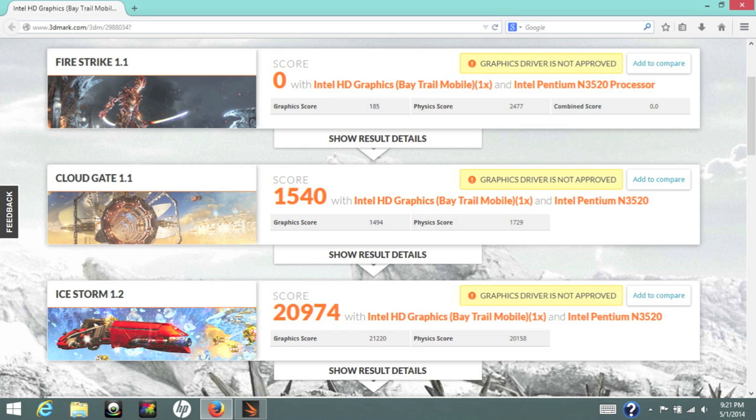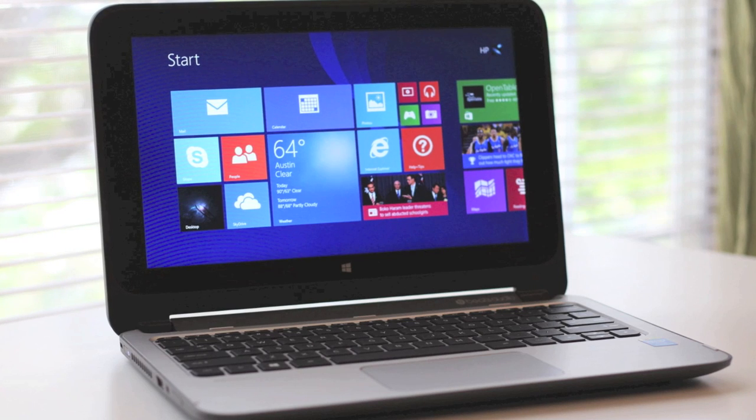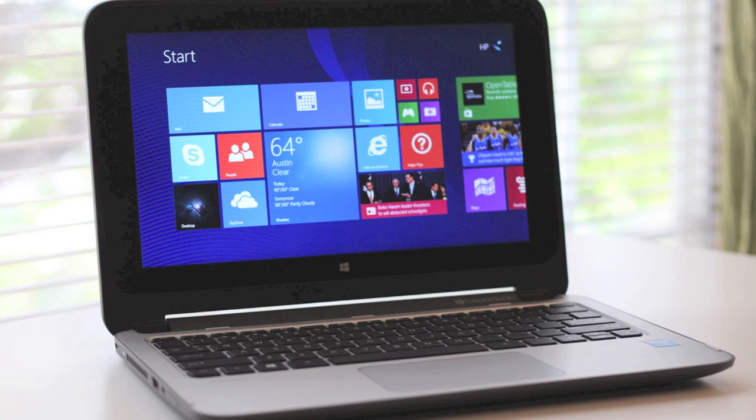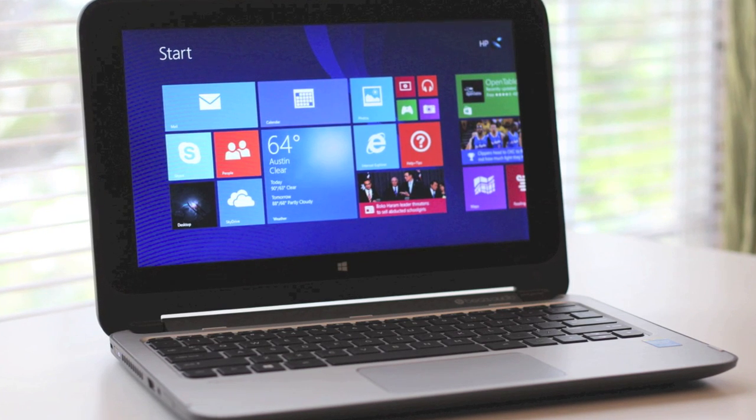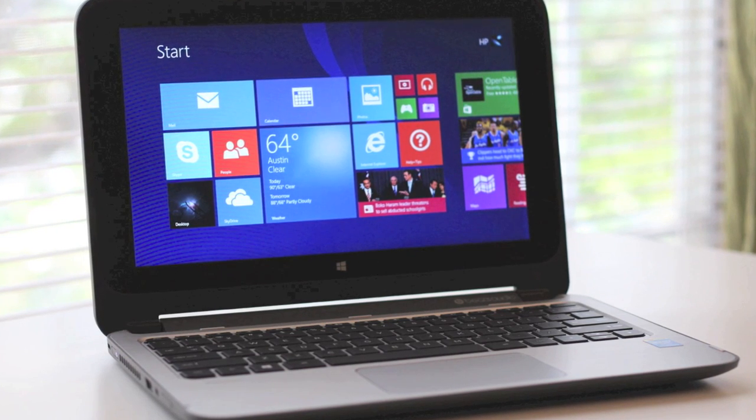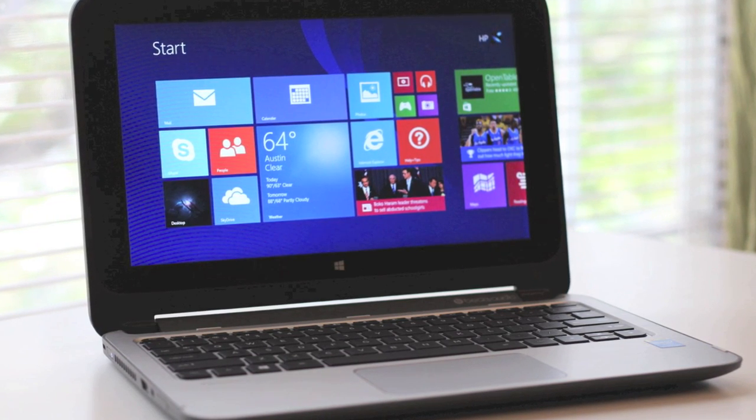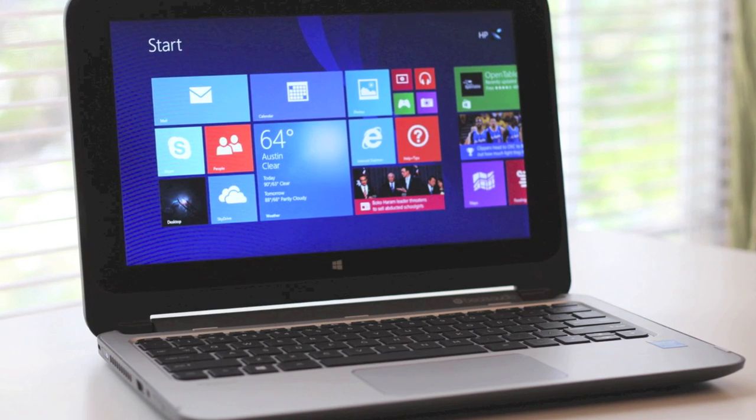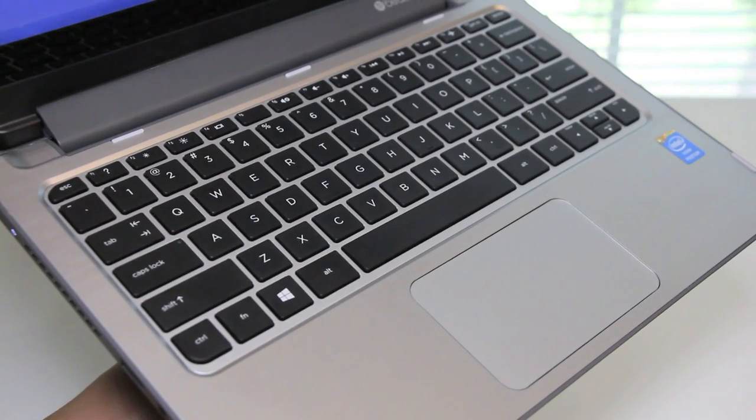Let's test out the Intel HD graphics based on the Bay Trail architecture. For the graphics test we're going to use 3DMark. For Firestrike 1.1 I kept getting an error. For Cloud Gate 1.1 I got a score of 1540 and for Ice Storm 1.2 I got a score of 20974. With these scores you can expect to play light duty games like Counter-Strike, World of Warcraft and Minecraft on low settings, but don't expect to play many of today's high-end games like Call of Duty and Battlefield 4.